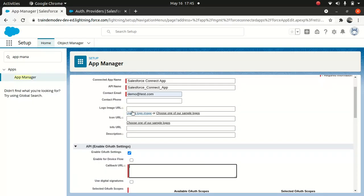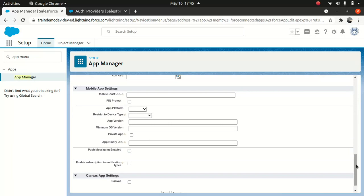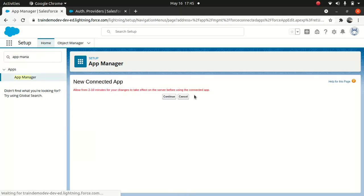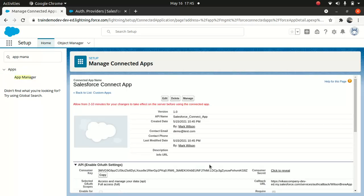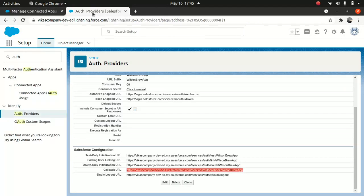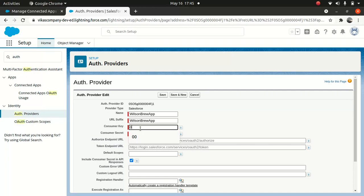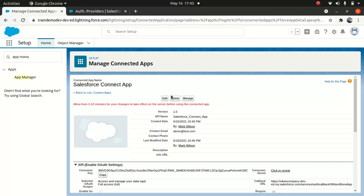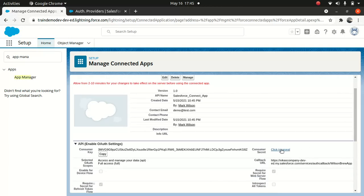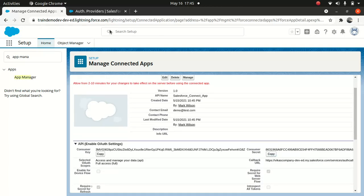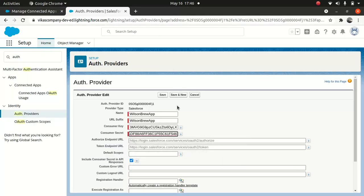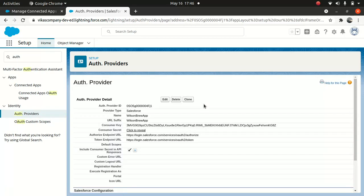Pretty nice and easy. Put the callback URL back in the connected app on the source org and save — continue. It's going to take a little time. Now we are after the consumer key — copy it. Go back to your destination org, replace the '00' with the actual consumer key. Then go back to your source org and copy the consumer secret as well. Paste it in and save. That's all we have to do in terms of configuring the auth provider.